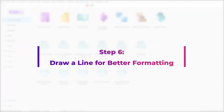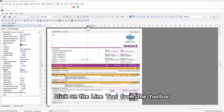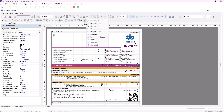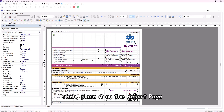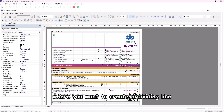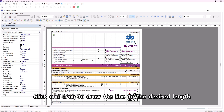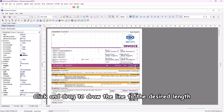Step 6: Draw a line for better formatting. Click on the line tool from the toolbar, then place it on the report page where you want to create a dividing line. Click and drag to draw the line to the desired length.